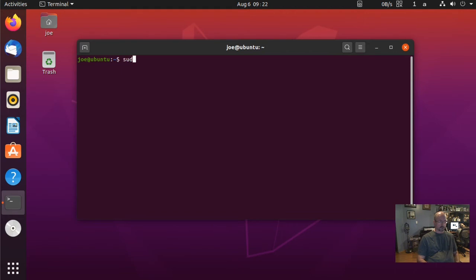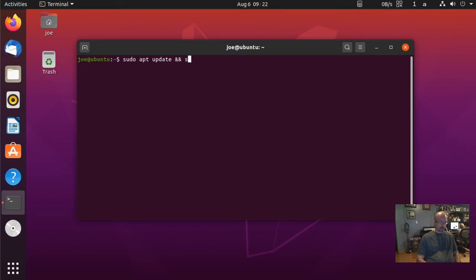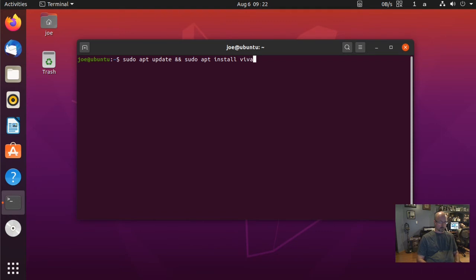Next, type: sudo apt update && sudo apt install vivaldi-stable -y